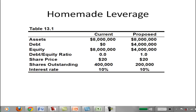In a previous video, we were looking at the impact of changes in earnings before interest and taxes on earnings per share for a firm when they use different capital structures — that is, different amounts of debt and equity to finance the firm. If you haven't seen it, you may want to check out the first video entitled Capital Structure EBIT EPS Analysis. Let's recap this example from Essentials of Corporate Finance by Ross, Westerfield, and Jordan.